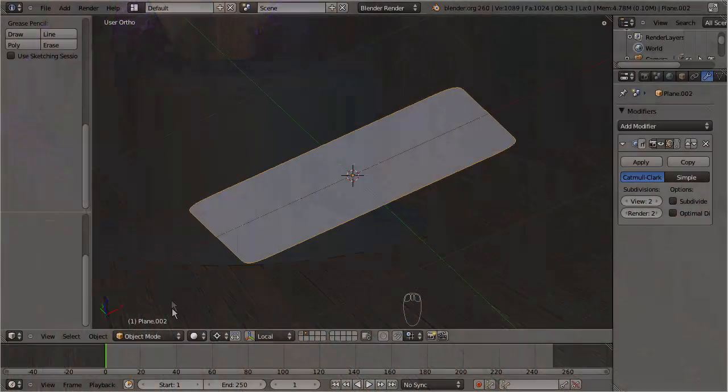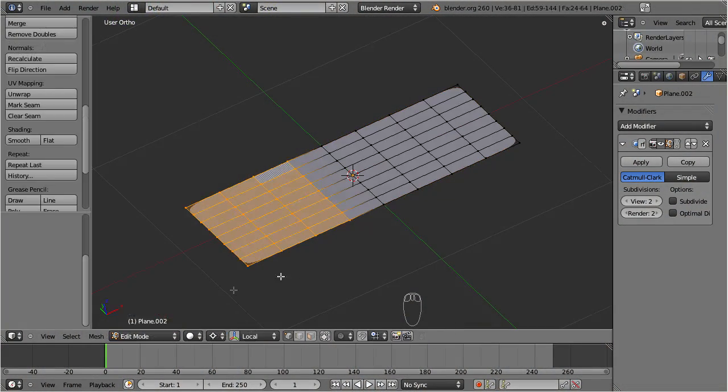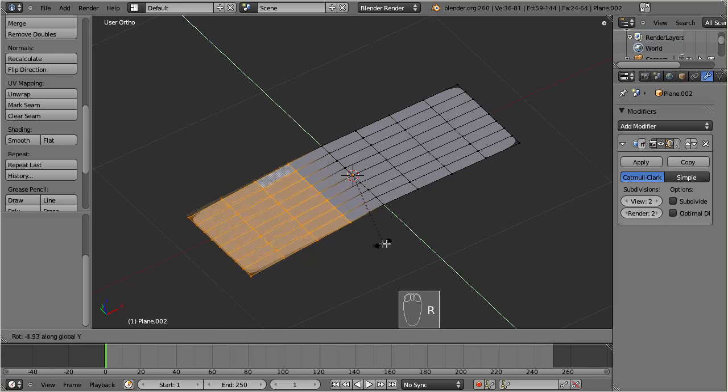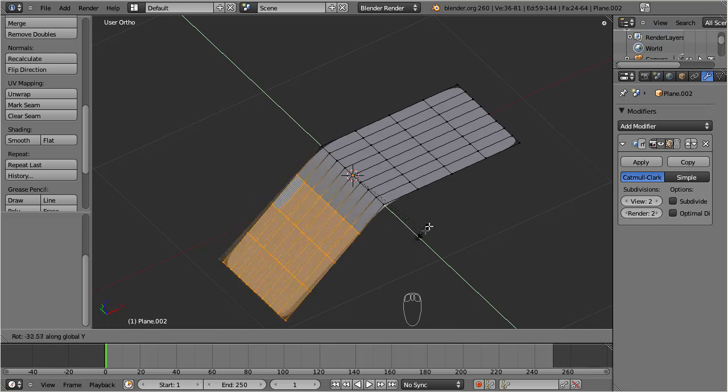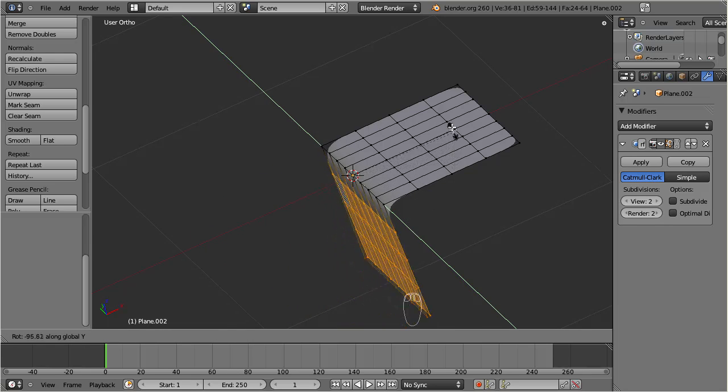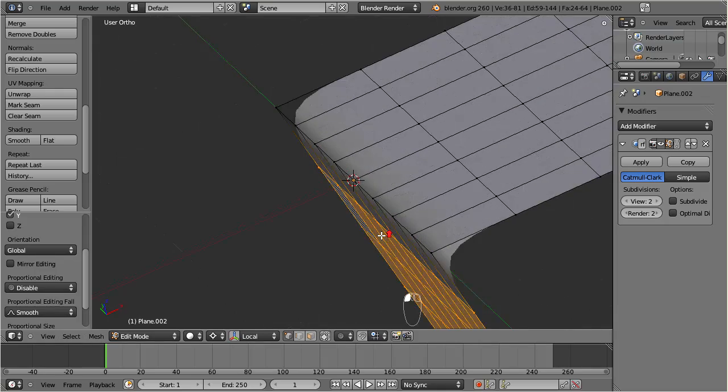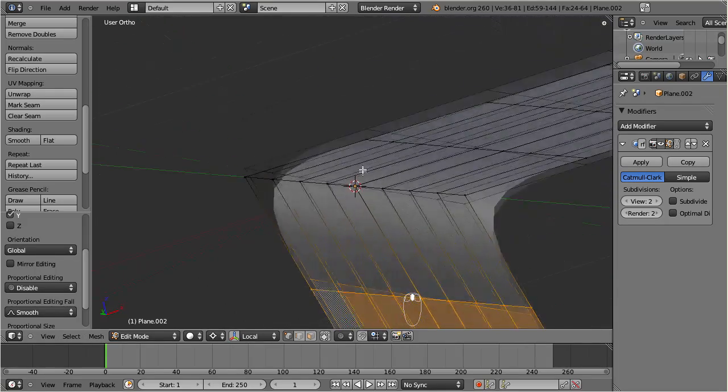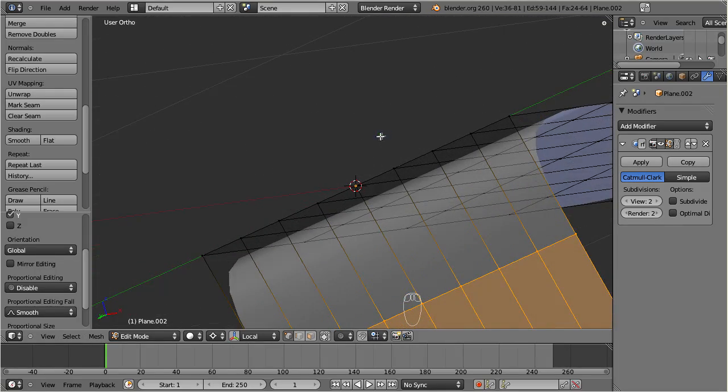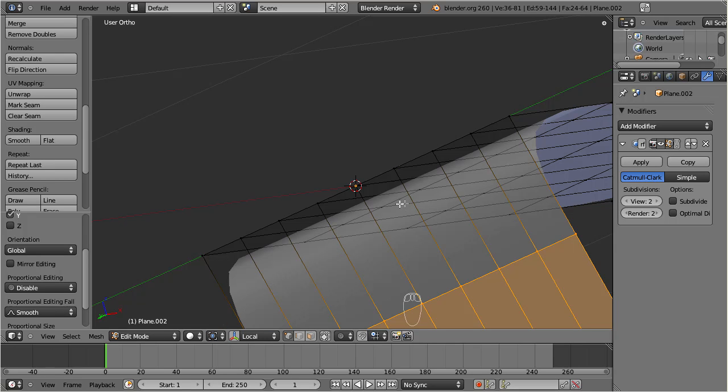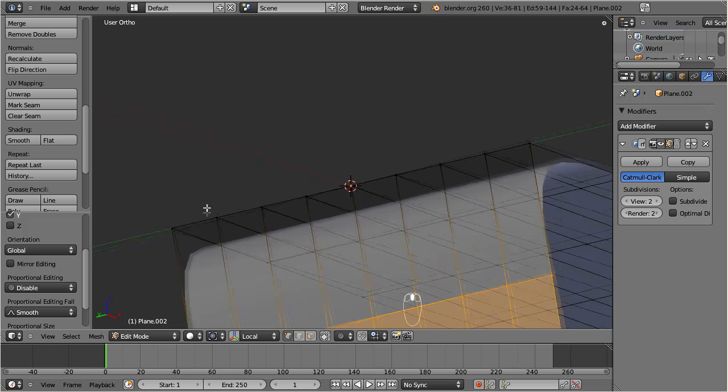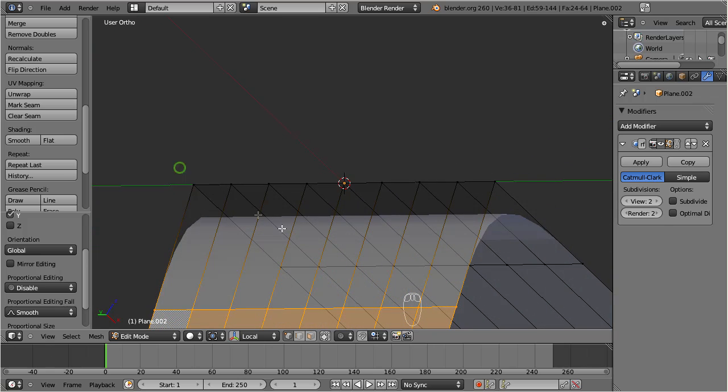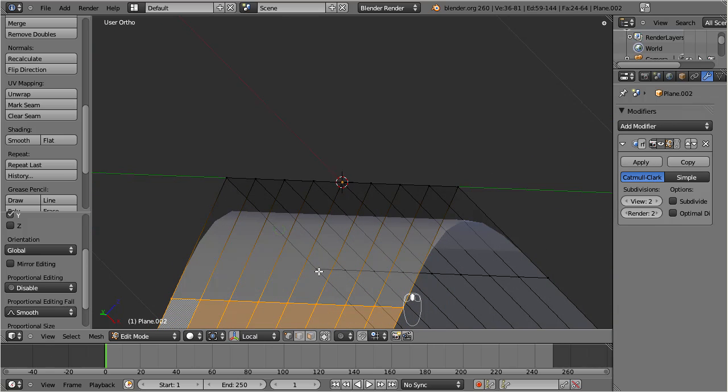We can do this by using the crease function. To understand how crease works, let us look at this simple plane for a moment. I will select the left half of it and rotate it along the x-axis. As you can see, the plane gets bended in a smooth way and the surface moves away from the control points.